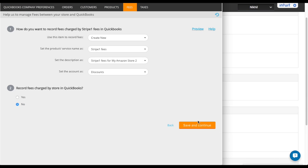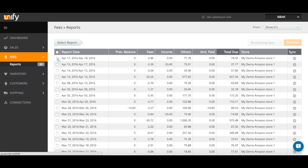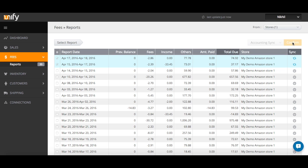Press Save and you are done. Now it's time to sync. Go to the Fees tab, select the fees you want to sync, and click Confirm to send the fees to QuickBooks. And you are done. Your credit card fees are recorded and you can easily reconcile your sales at any time.